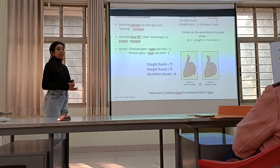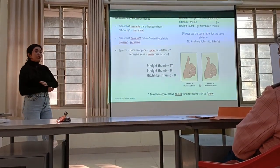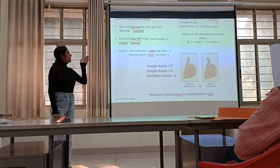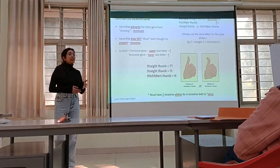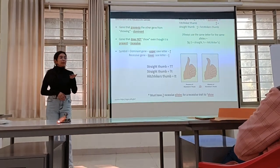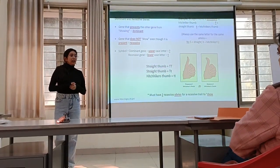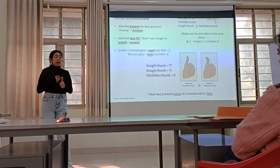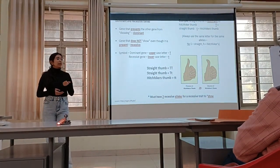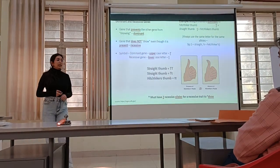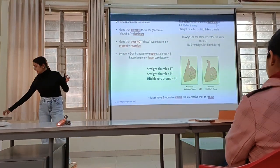Next we are going to see what dominant genes and recessive genes are. Dominant genes are genes that prevent the other genes from showing — that is the dominant gene. The gene that does not show, even though it is present, is known as recessive. A basic example is the Hitchhiker's Thumb, in which the straight thumb is the dominant trait and the Hitchhiker's Thumb is the recessive one. The Hitchhiker's Thumb is a recessive genetic trait caused by the distal joint. The distal joint is responsible for making the thumb straight. When the distal joint hyperextends, it causes the thumb to extend backwards. It is medically known as distal joint hyperextensibility.